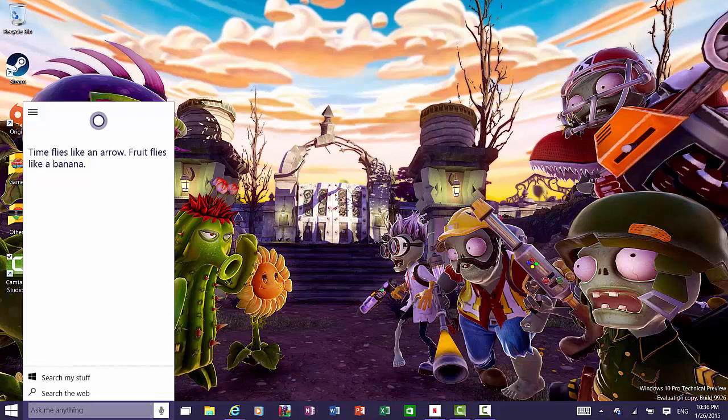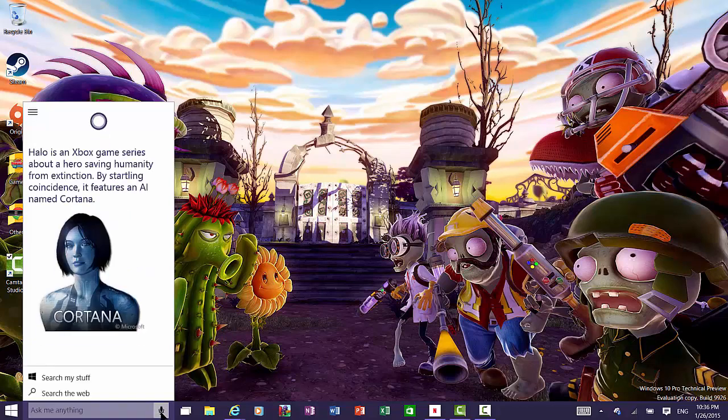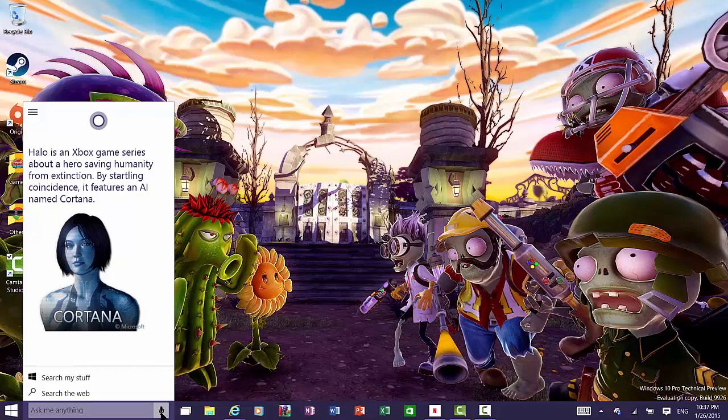Anyway, you could ask her some Halo-related stuff. What's Halo? Halo is an Xbox game series about a hero saving humanity from extinction. By startling coincidence, it features an AI named Cortana. Wow, what a coincidence. Oh, I love that answer. Actually, I haven't got that answer before, so this is new to me.